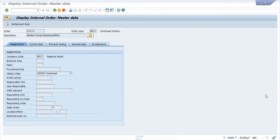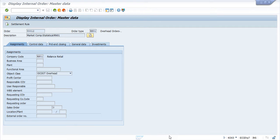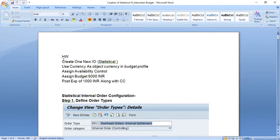Hi everyone, today we will see an issue related to budgeting in internal orders. I gave this assignment to my student to create a statistical internal order and then assign budgeting. There are a few configuration steps, but we will not look into those today — we will see the error my student is getting and how to fix it.